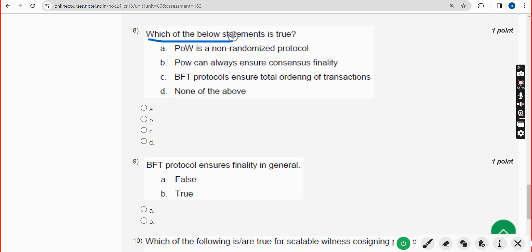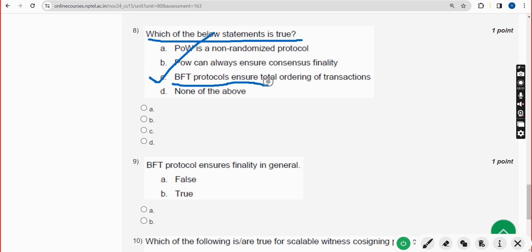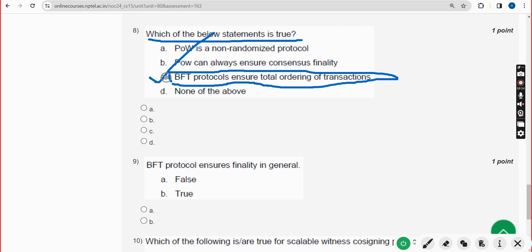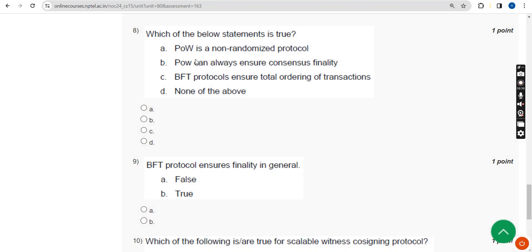Eighth question: which of the below statements is true? The answer is option C — BFT protocols ensure total ordering of transactions. Mark option C as the correct answer for the eighth question.